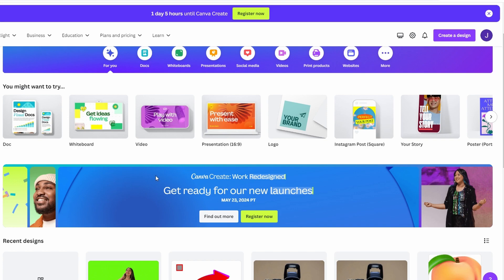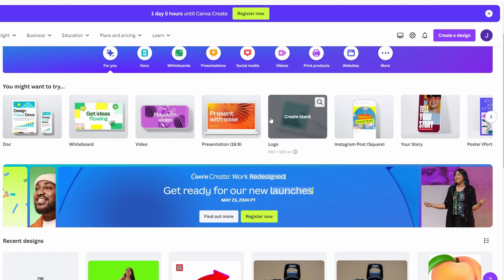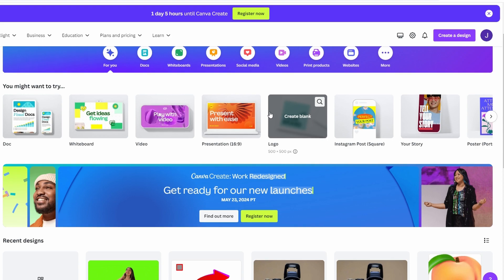I will show you how you can use Canva to change color of imported images or logos. Open Canva and click on create design.